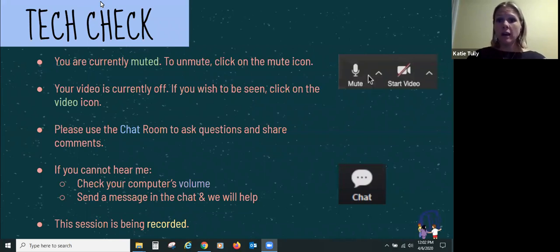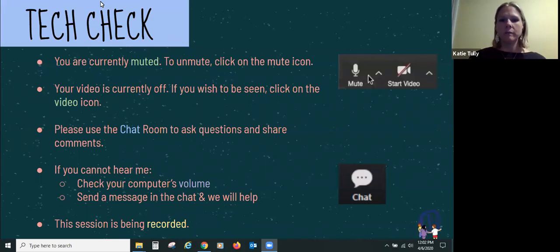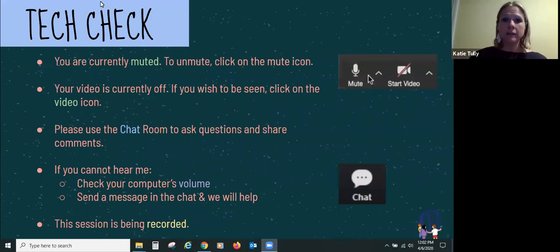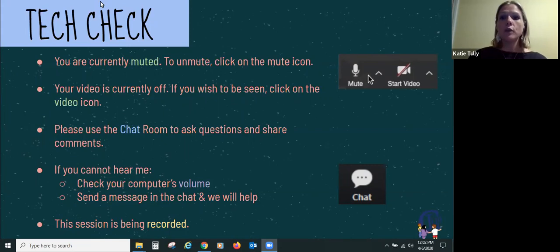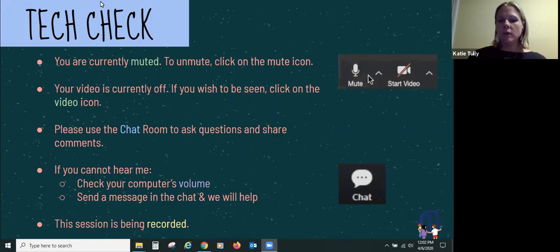Before we get started, I want to introduce Sheila Parnell — she's going to be monitoring the chat for me. I cannot multitask, so there would be a lot of dead space if I had to stop and read the chat. So Sheila will take care of all of that. Feel free to pop any questions in there and she'll make sure they all get answered. If you're not muted already, please go ahead and do that now to eliminate background noise distractions.